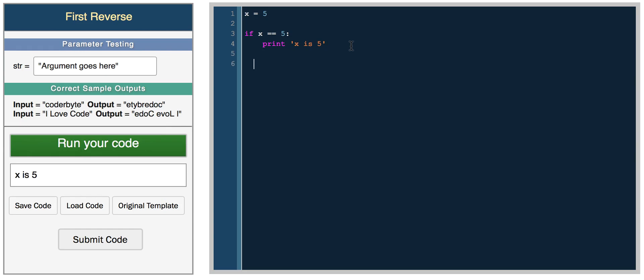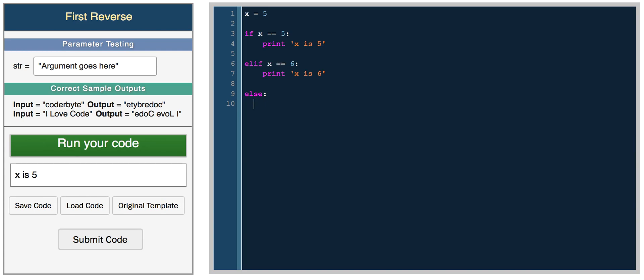Now, if we wanted more if statements, instead of writing multiple ifs, you can use else if. This is saying: if it's 5, if it's not 5, check the else if statement. Else if x equals 6, print x is 6. Then you can have a final else statement, which basically says if none of the above statements are true, do this one. Print else was executed.